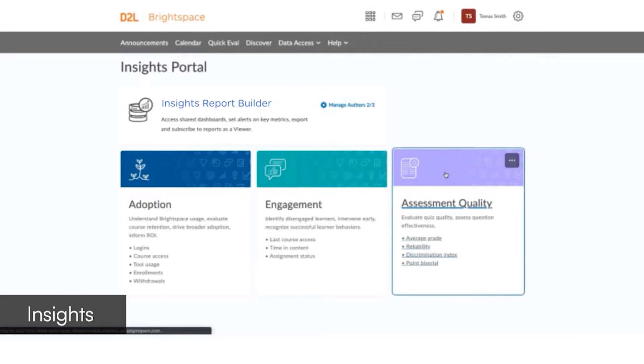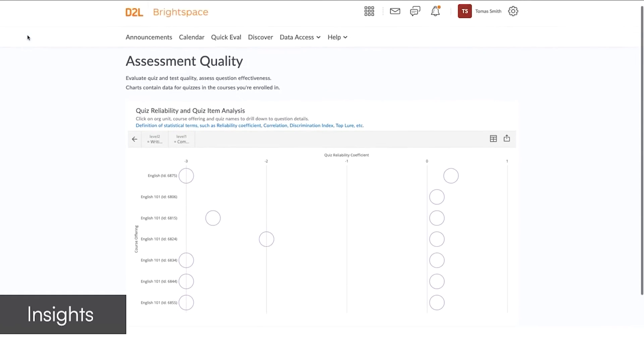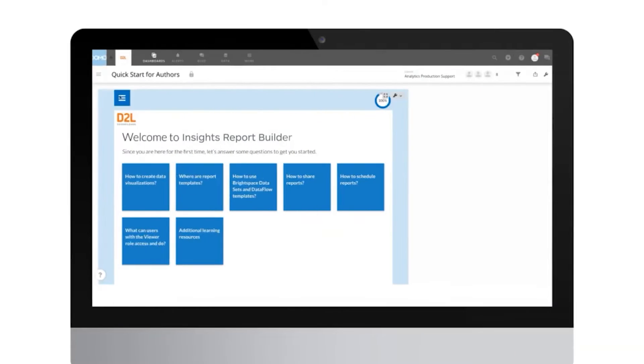Helping improve adoption of the Brightspace platform, learner engagement, retention, and completion rates.